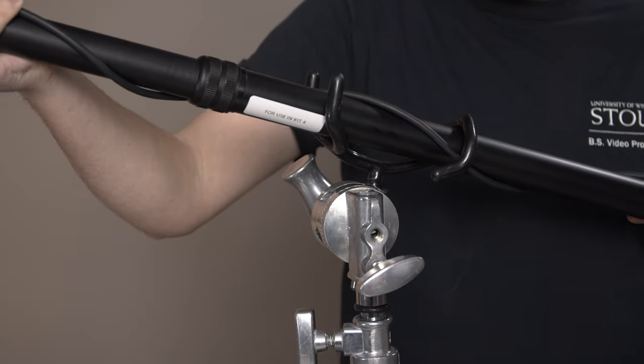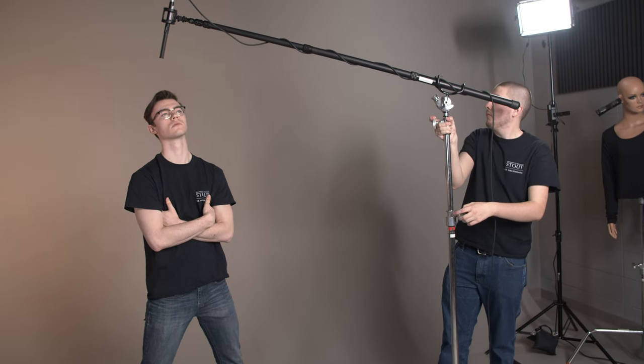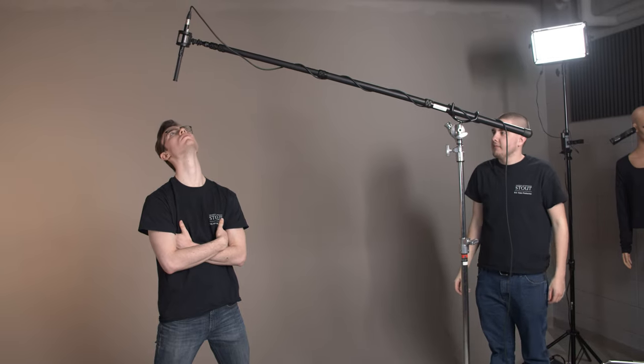Be advised, the longer you extend the boom, the more you run the risk of tipping the stand and damaging the mic. If necessary, add more sandbags or have somebody hold the boom instead.